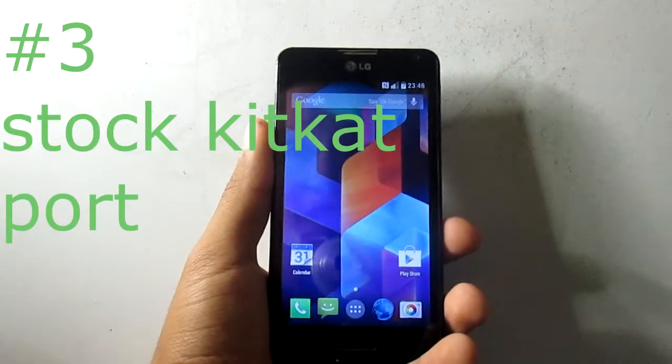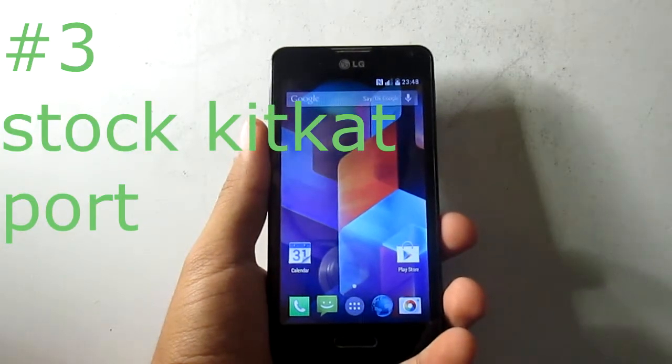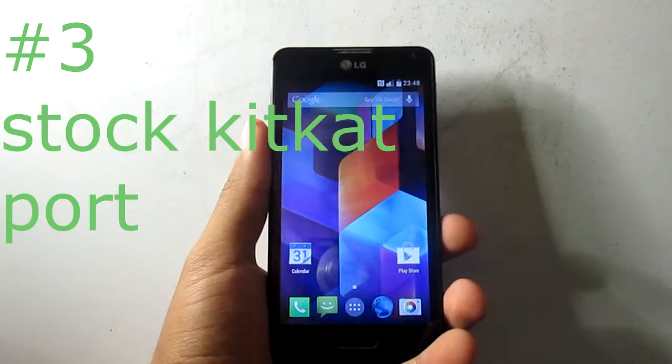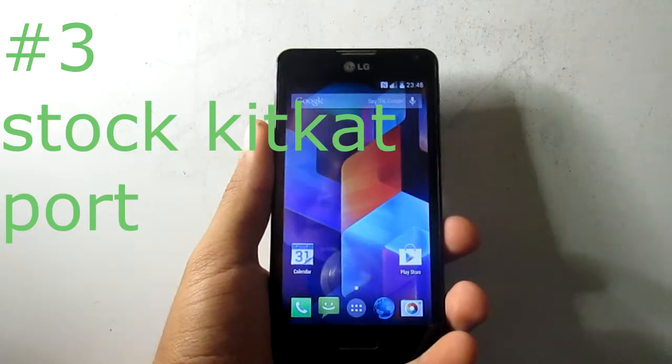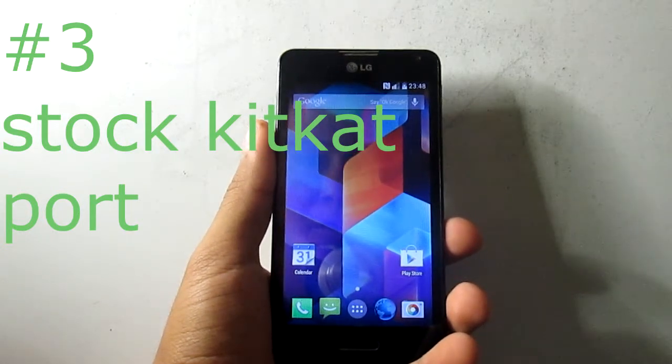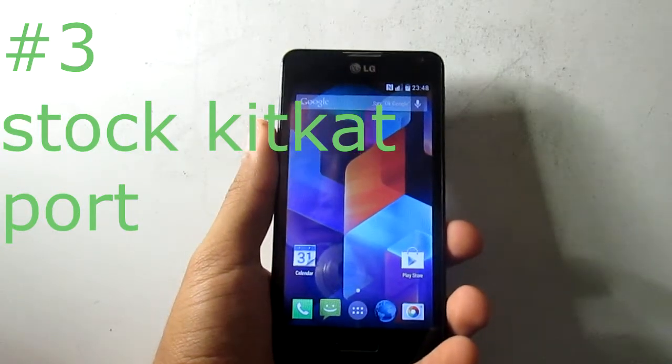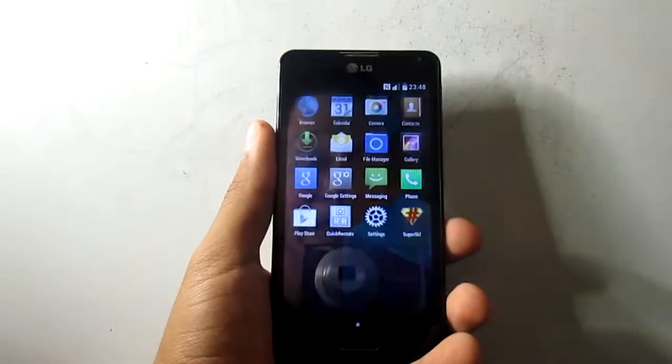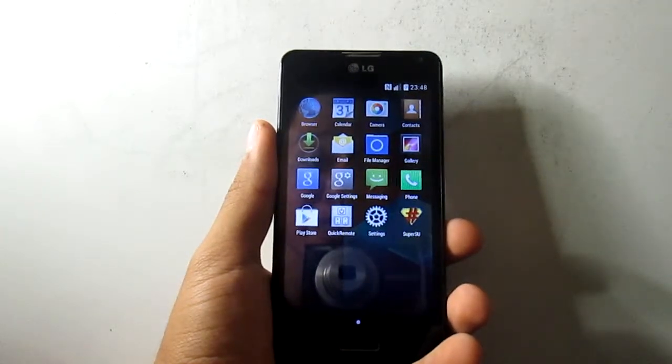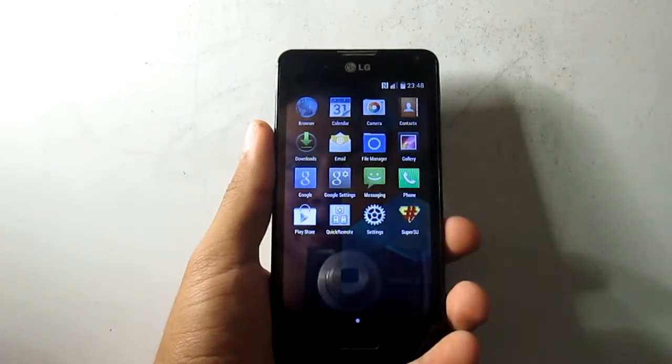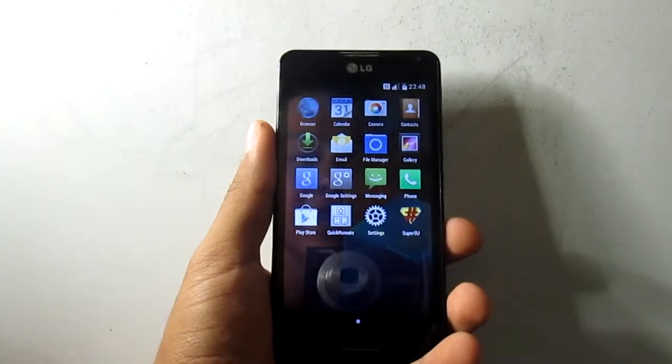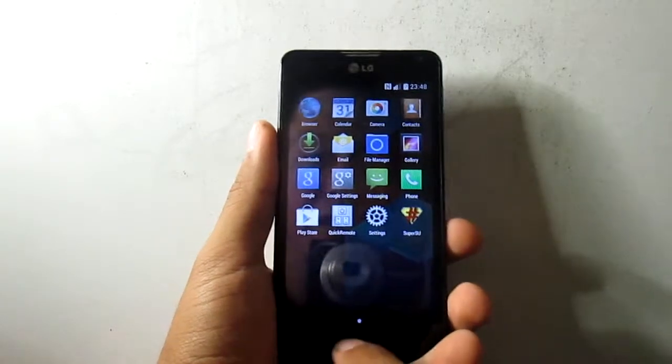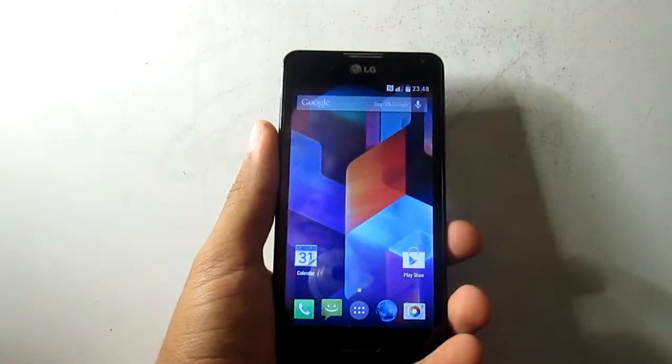Here we are with the next ROM and this one is called LG F6 European version port or something like that. It was made by hroke13 from the European version of the LG F6. And on this one everything works, I really love this one.